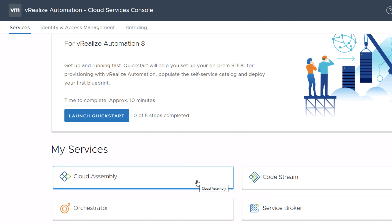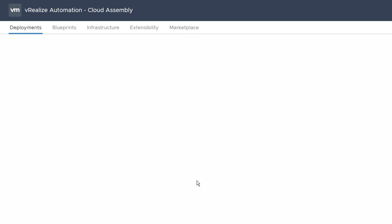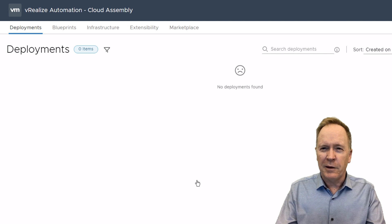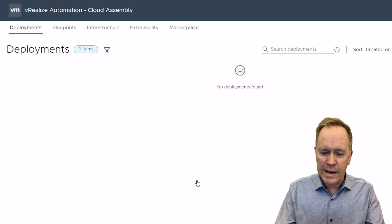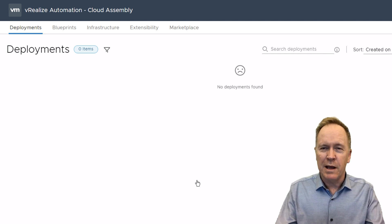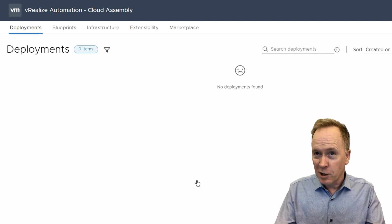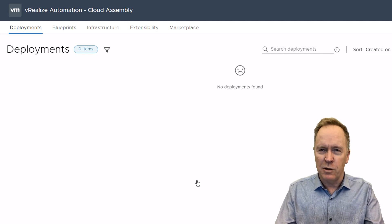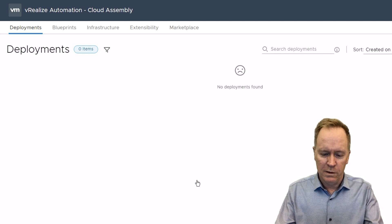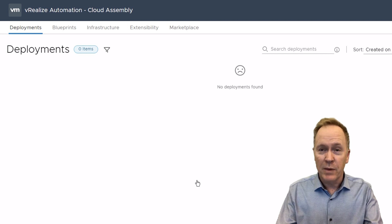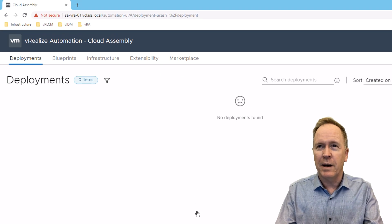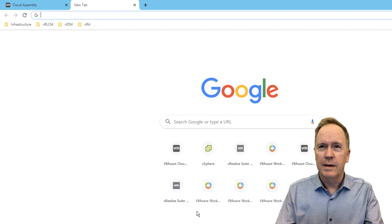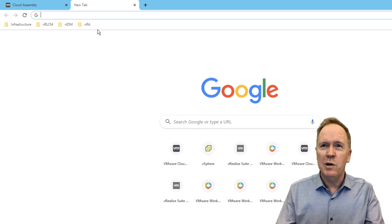And I'll begin by logging into Cloud Assembly. I'll explain in a moment what Cloud Assembly is, but here I am logged into Cloud Assembly. Now, there are actually ways of flip-flopping between the different services. I happen to prefer the technique that I'm going to show you here. I'm going to actually open up another tab. And I'm going to go to that same URL.